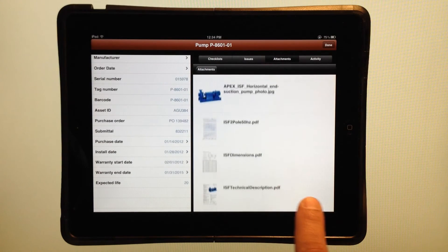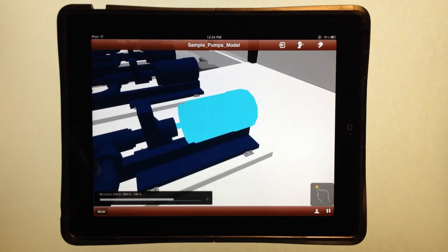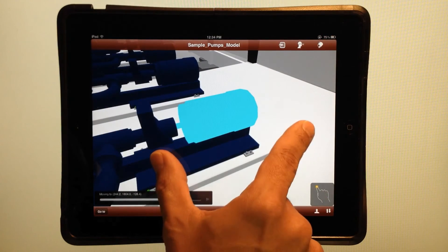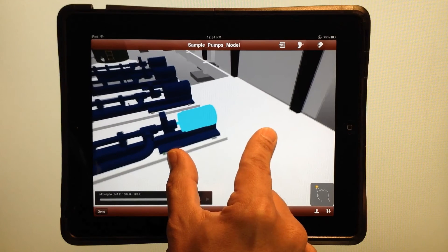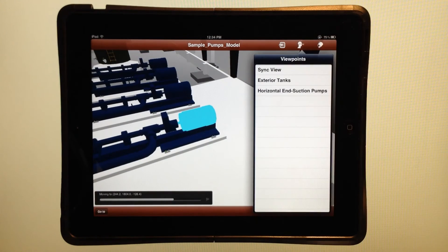And since I have the entire model loaded here locally to my iPad, if I want to jump to any other place in the building, all I need to do is choose a viewpoint and it'll fly me there automatically.